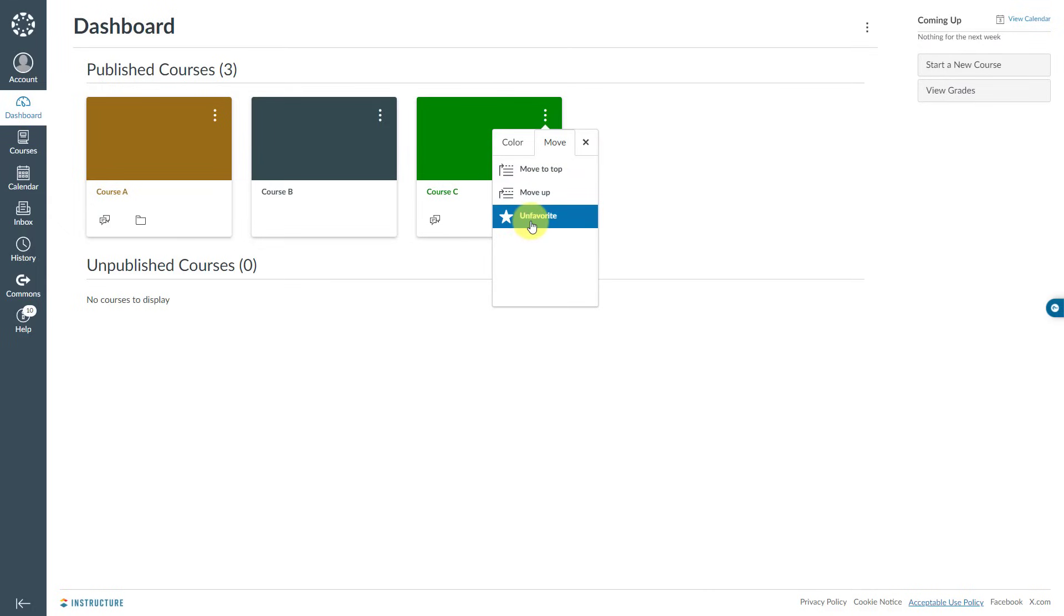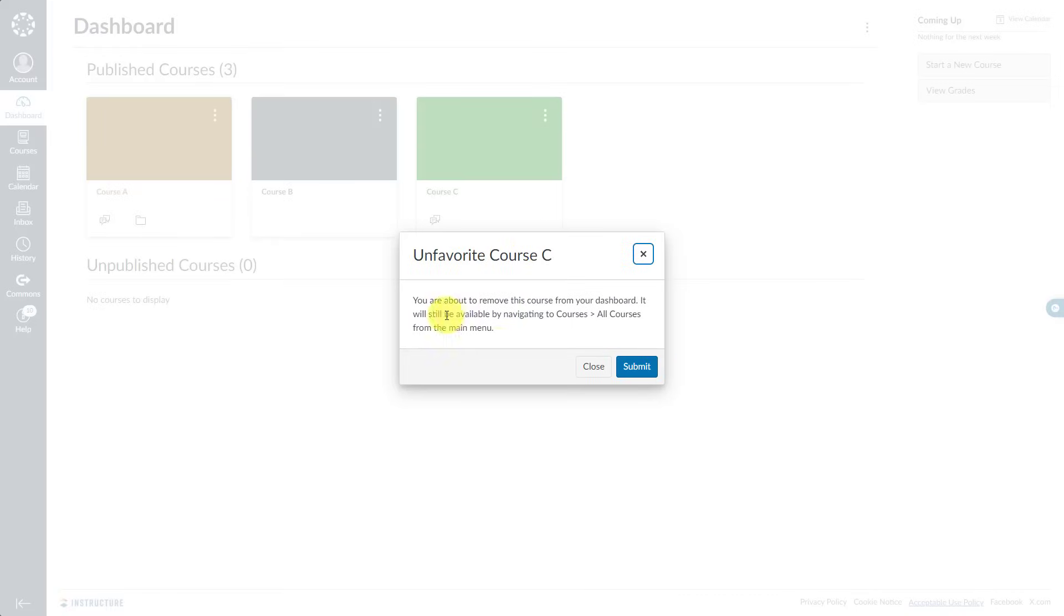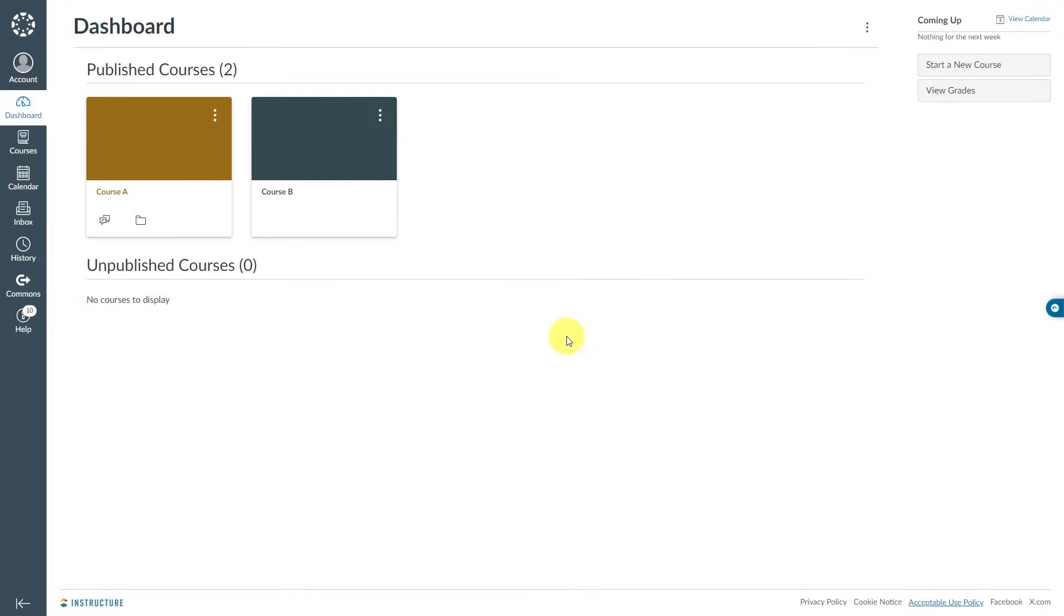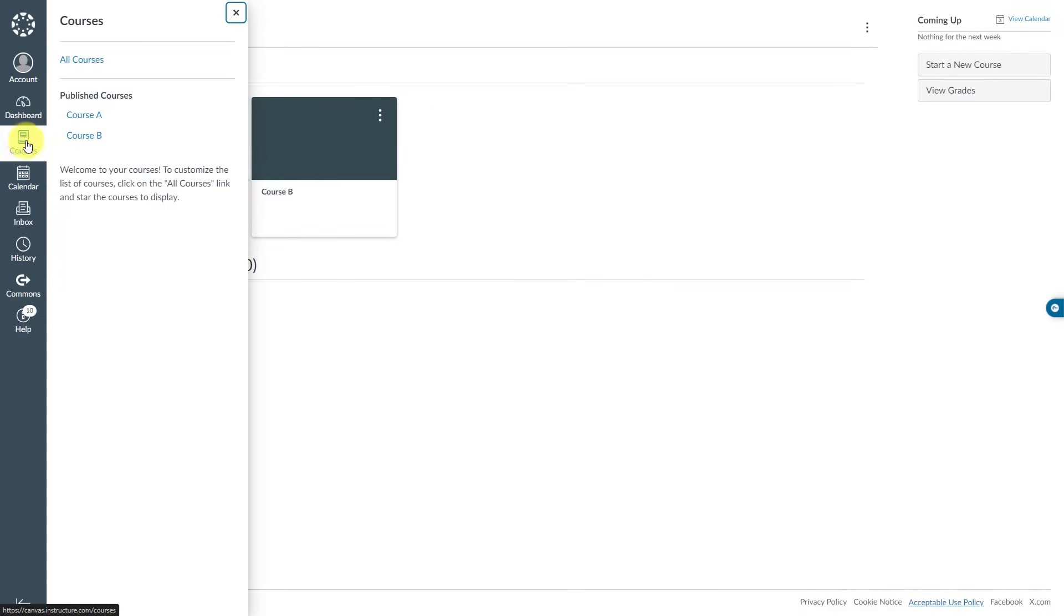I will say Submit and it's gone. In the future, if you need to bring this course tile to your Canvas dashboard, you have to go to Courses.